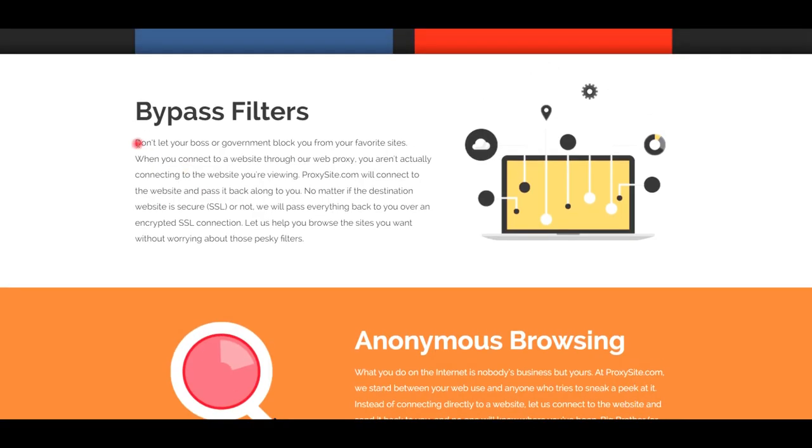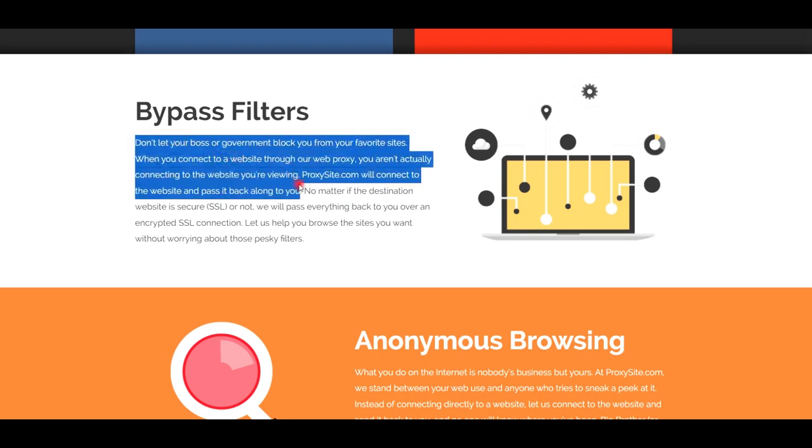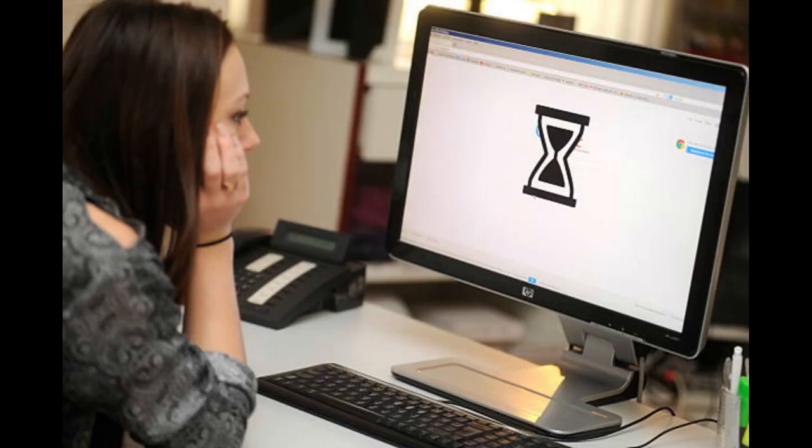You can bypass the restrictions that set by your government or your boss from accessing certain websites without using a VPN, which costs you money and may decrease the network speed.